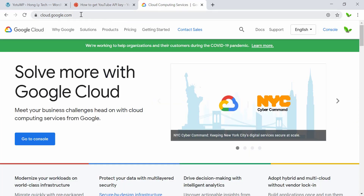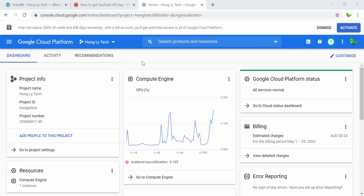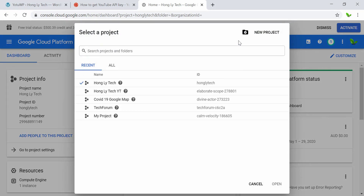Now let's just head over to cloud.google.com and click on the Console button. You will need to sign in to your Google account as well. Once I'm in, you can see it pre-selected my existing project. For the demonstration, I'm going to start from scratch and create a new project. So I can just click on New Project to create a new project.